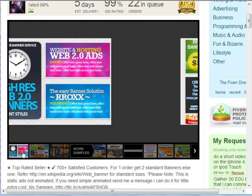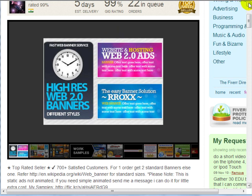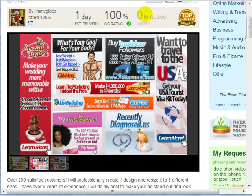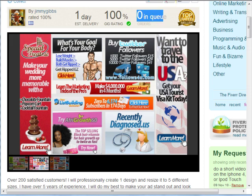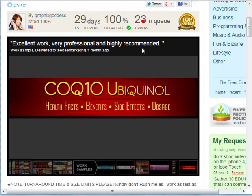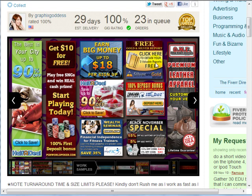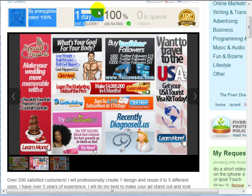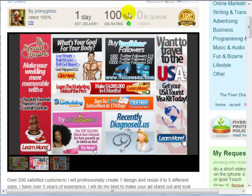These banners can look really professional and they're only $5. However, check the delivery time and queue — for example, one seller has a 5-day delivery with 22 orders in queue, so there's no guarantee it'll be done in five days. Another has zero in queue. I would go with the person who has the fewest orders in queue, the fastest delivery time, and really good reviews — 100% or 99% and above. I wouldn't go with anyone below that, because you want to make sure your experience is good.